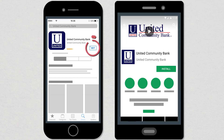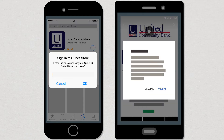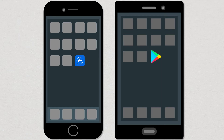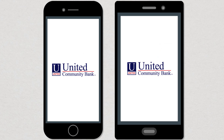Select it and then press Get or Install. If required, enter your user ID and password to complete the installation. Now you're ready to open the app and log in for the first time.